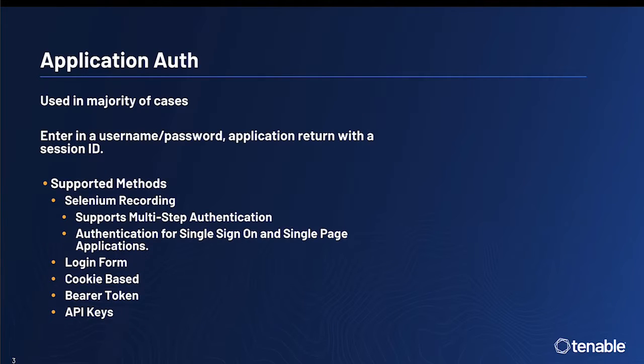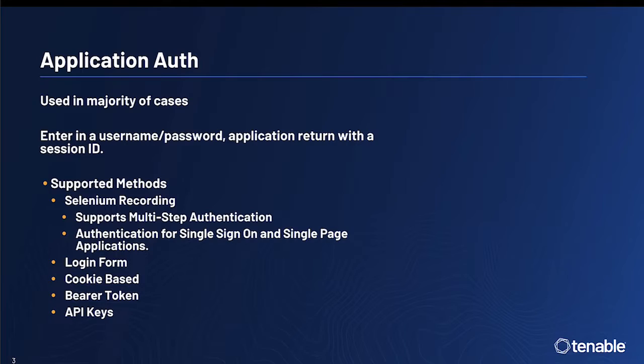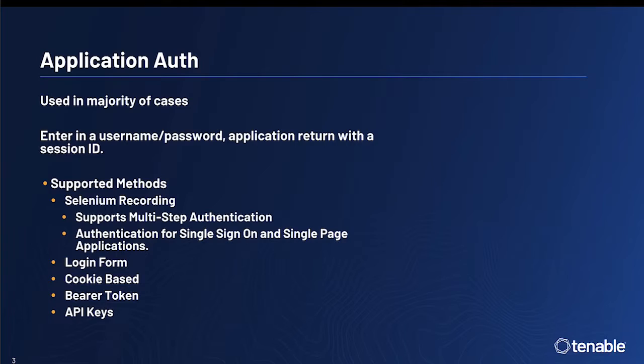Next, let's discuss application authentication. This is used in the vast majority of cases across all internet-facing web applications. You can think about this type of authentication as when you enter a username and a password and the application returns with a session ID. Tenable's supported methods for this type of authentication is recording via Selenium, a third-party application, which supports multi-step authentication as well as application authentication for single sign-on servers and single-page applications.